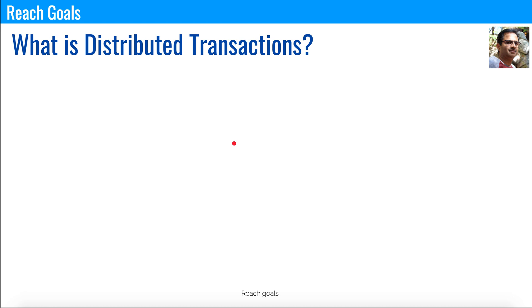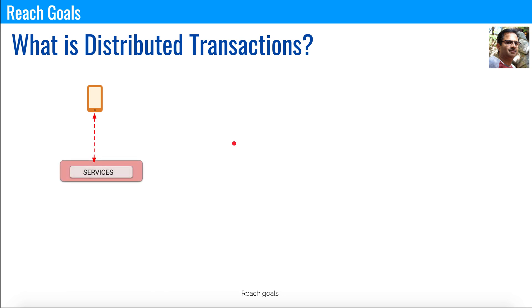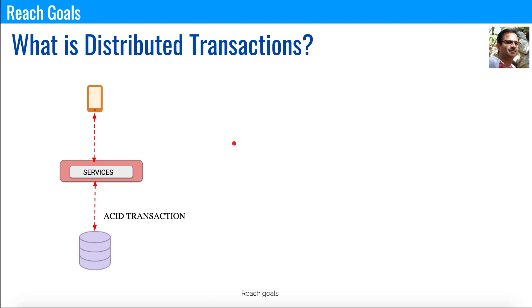Let's say you have a client, and the client connects to a service, and the service connects to a database. Here the database is co-located, so you can do all the transactions — you can log the table, you can create, update, and delete the records because everything is located at the same location.